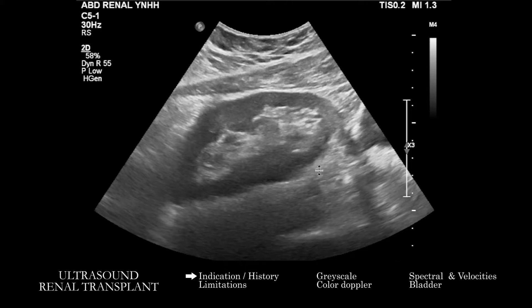The checklist generally includes knowing when the transplant was done, what sort of transplant it was — living or deceased, en bloc or two kidneys — knowing how many arteries and veins are transplanted, if there have been complications or issues since. It's also important to know if the transplant kidney has been recently biopsied, how many prior transplants the patient has had, where this transplant is located, and if there's any specific suspicion for a particular complication — all useful things to know even before you head in.